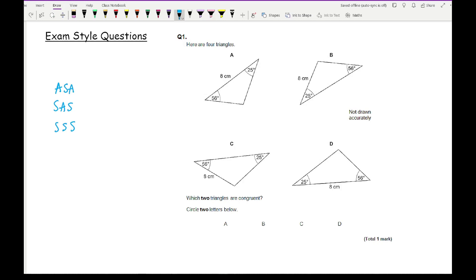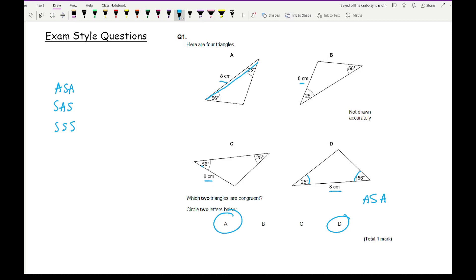Looking at triangle A, the 8 cm side is the line where both the 25° and the 56° angles sit. In triangle B, the 8 cm line is only touching the 25° angle. In triangle C, the 8 cm line only touches the 56° angle. But in triangle D, the 8 cm side touches both the 25° and 56° angles — matching triangle A. So the two congruent triangles are A and D, proven by ASA.